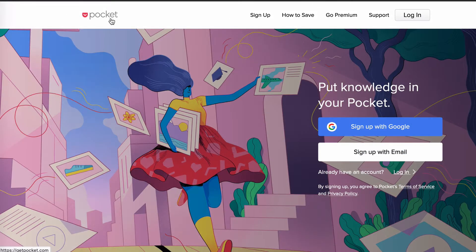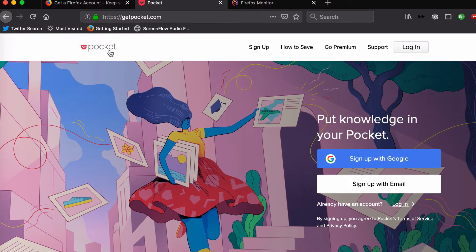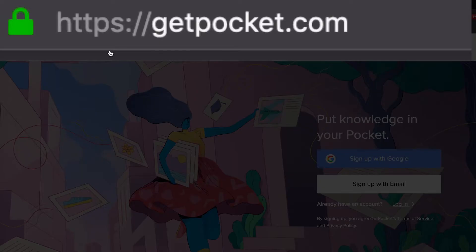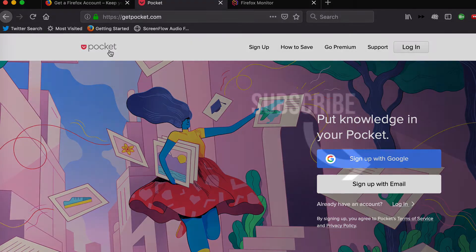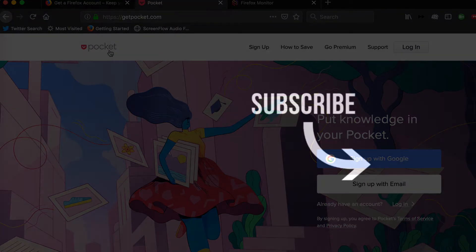So to find the tool, just go to getpocket.com. But before you go, please subscribe to the channel so you can stay up to date with all these cool tools. Enjoy, and I'll catch you in the next video.